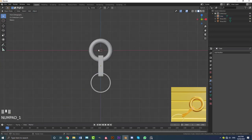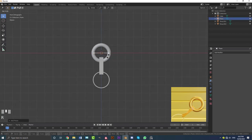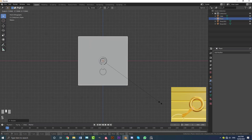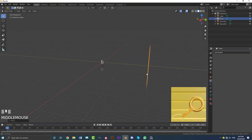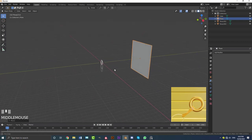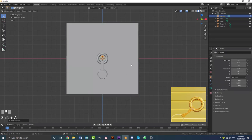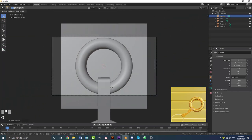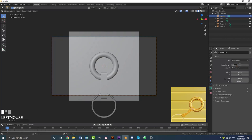Now let's add our backdrop. Go Shift+A, mesh options, add in a plane. R, X, 90, hit Enter, then S to scale it up quite big. Go G, Y and move it to the back of our scene. Then go to front view, go Shift+A and add in a camera. Hit zero for camera view, then G, middle mouse button and zoom back. Go to camera settings and set the focal length to 85.